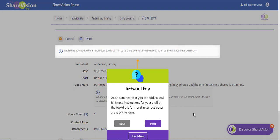In form help, as an administrator, you can add helpful hints and instructions for your staff at the top of the form and in various other areas of the form.